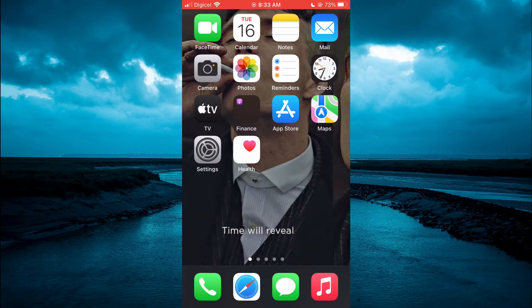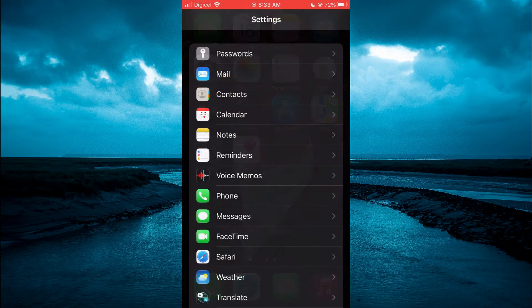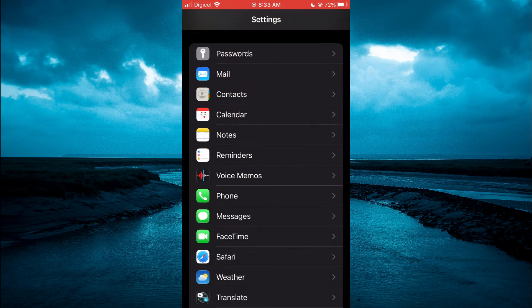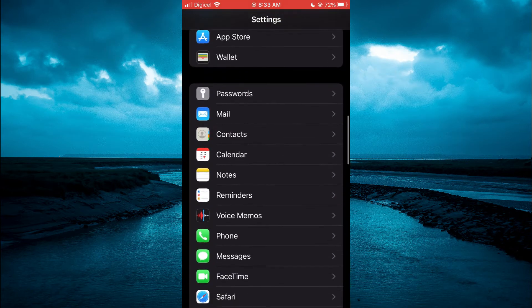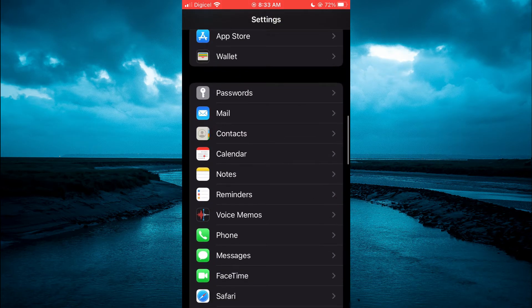The first thing you will need to do is open Settings. Once in Settings, you are going to scroll down and select Messages.